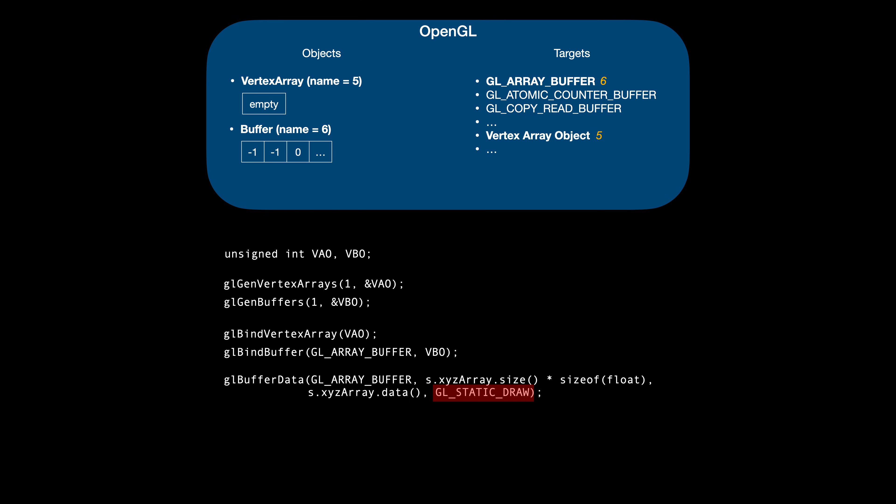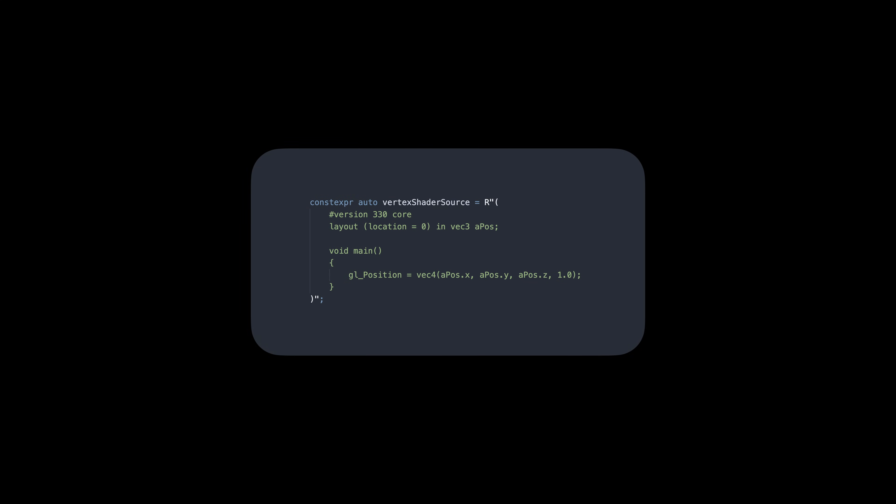So, our VBO is prepared, and now it's time to set up the vertex array. This is where things get interesting. The vertex array object does not store any vertex data directly. Instead, it contains information on how to retrieve vertex data for a given vertex attribute. Remember our vertex shader program? It expects a vertex attribute at location 0. An attribute describes some aspect of a vertex. It can be a position, color, a normal vector, or anything else you want to associate with a vertex and then use it in the shader. In our case, the shader expects a vertex position.